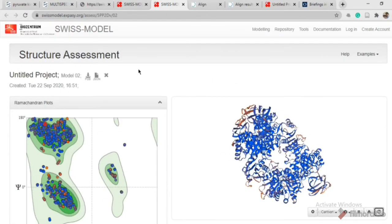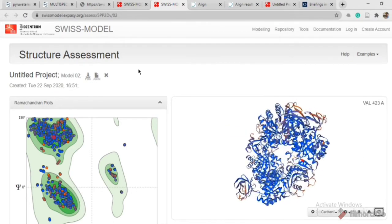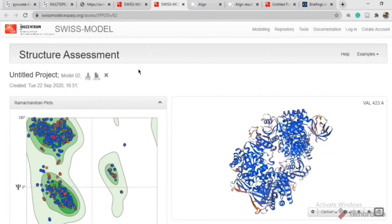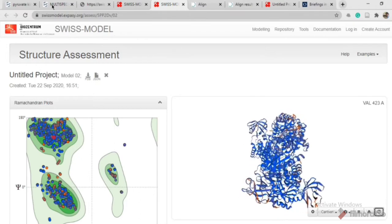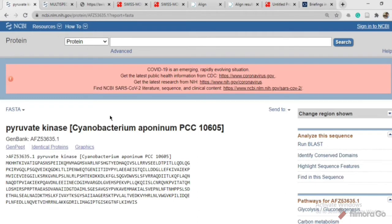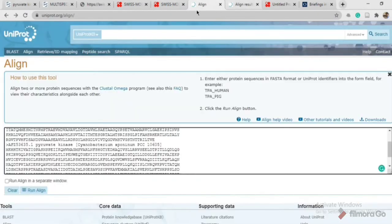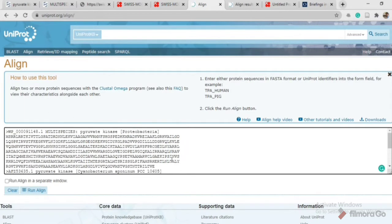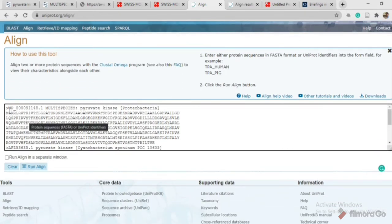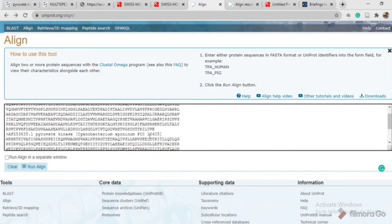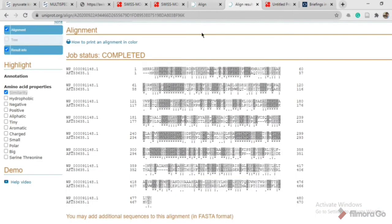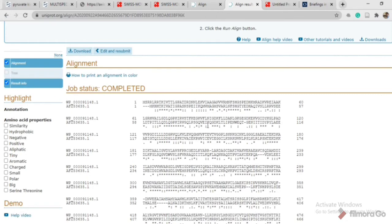Next, if you want to know about the active site of your protein, you have to compare your protein sequence with the same protein from another organism. For example, if you are working on E. coli, search the same protein in another organism — I did it for the cyanobacterium Aphanizomenon. Copy the FASTA sequence for that same protein, pyruvate kinase, then open UniProt and paste both sequences separated with the appropriate sign, then click 'Run Align.'